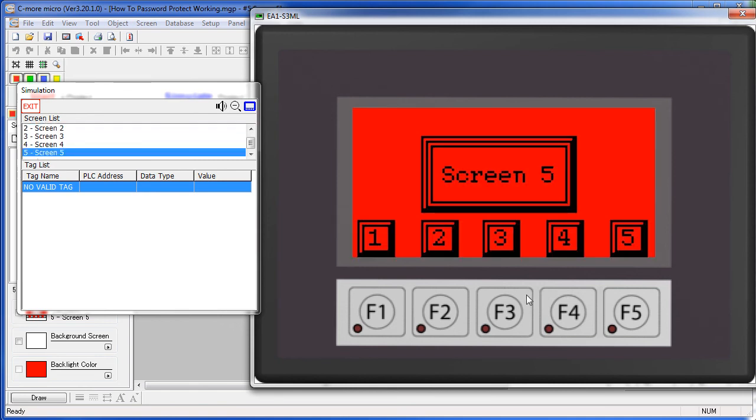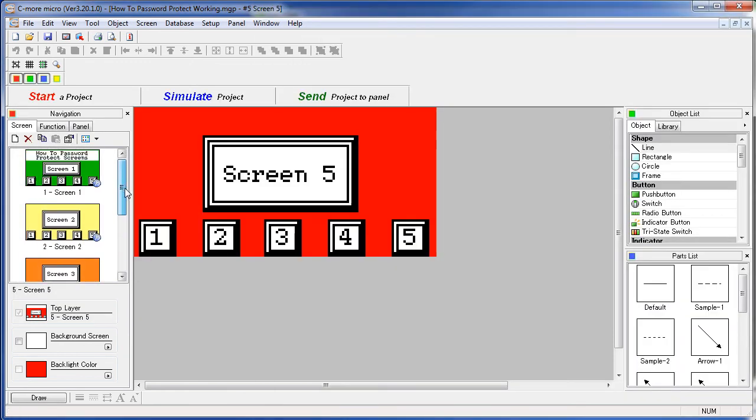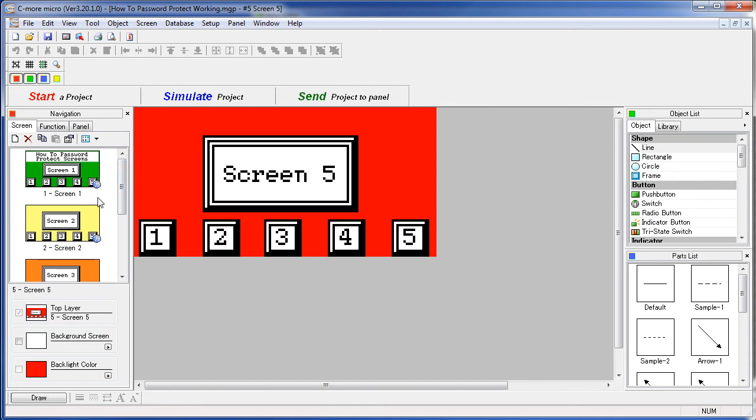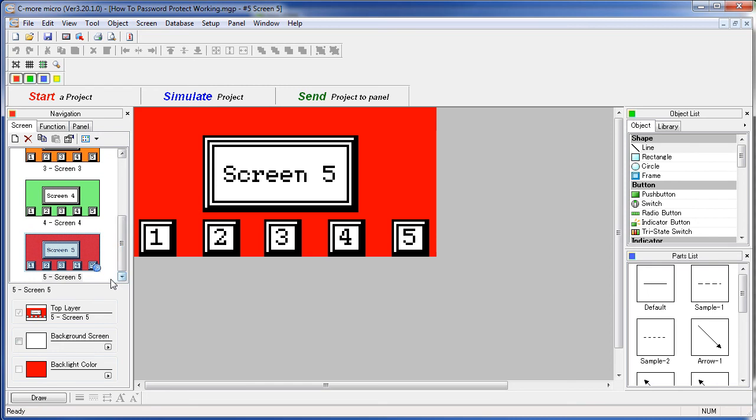One side note – notice that in your project, screens that are password protected have a little P down in the lower right corner, so in our project, screens 1, 2 and 5 are password protected.